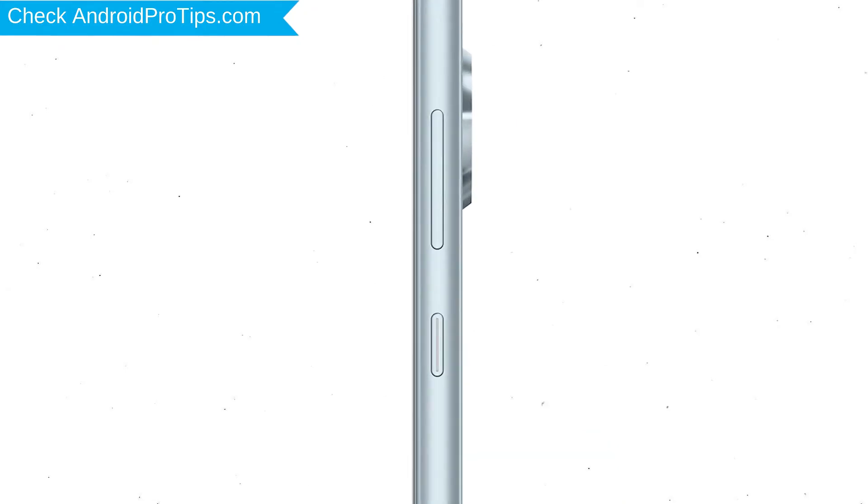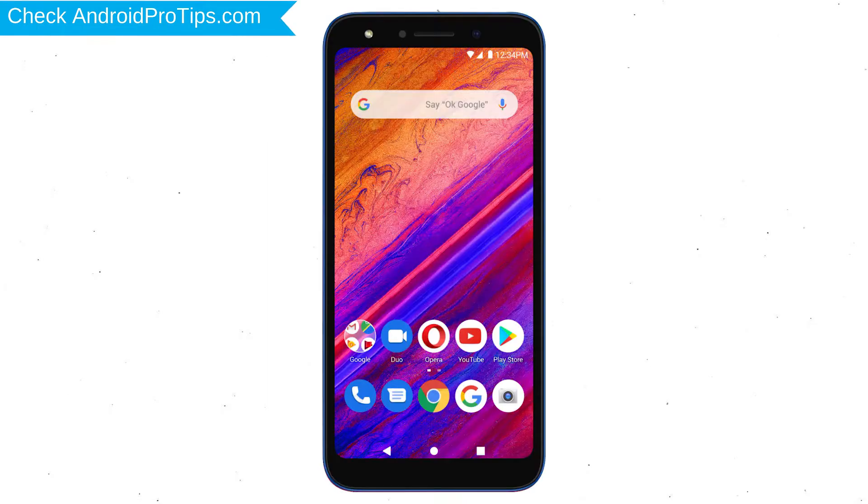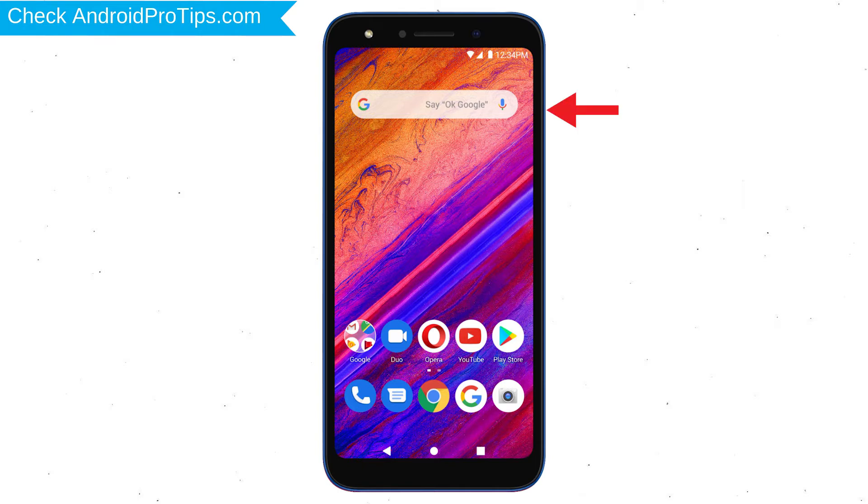Power off your mobile by holding the power button. Next, hold down the volume up button and power button.